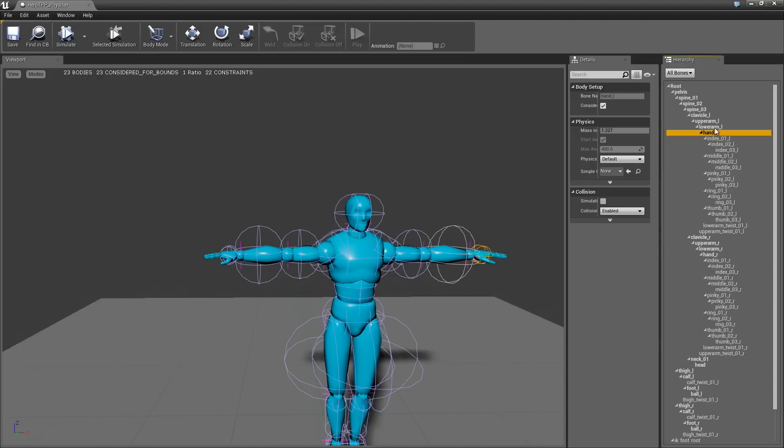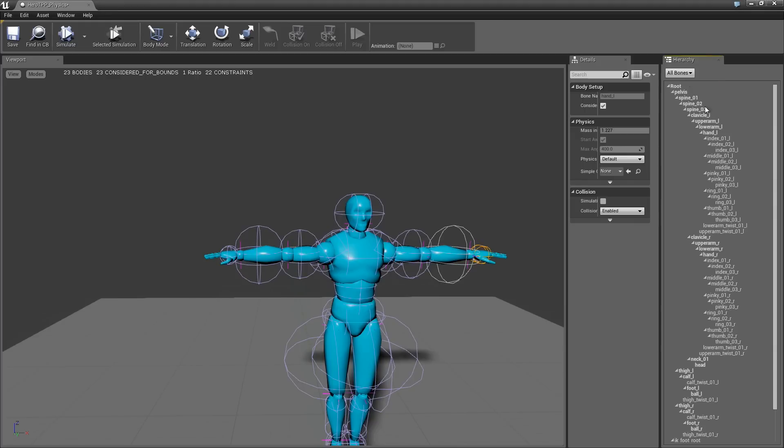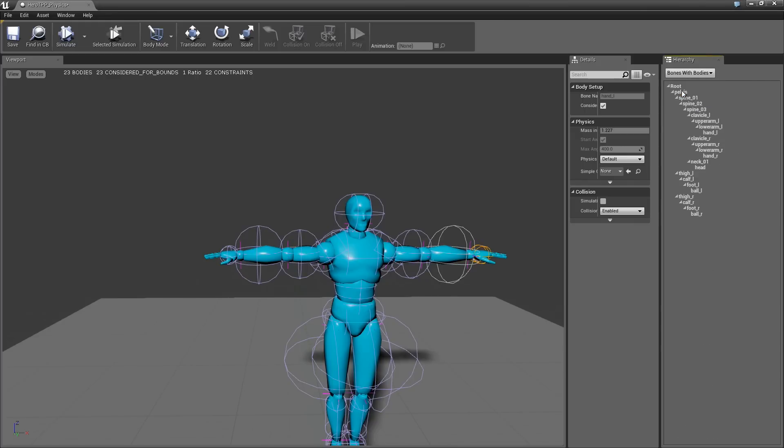So that's what the bold versus not bold is. And you can actually change this filter here, so bones and bodies, so you don't have this giant tree of bones you don't care about. So there's that.